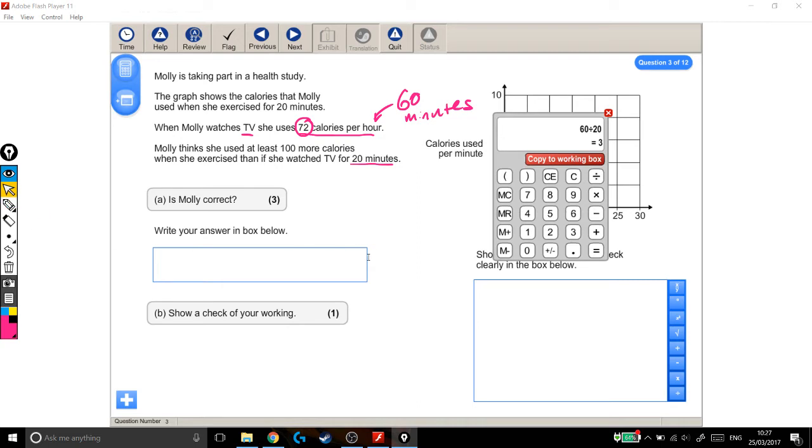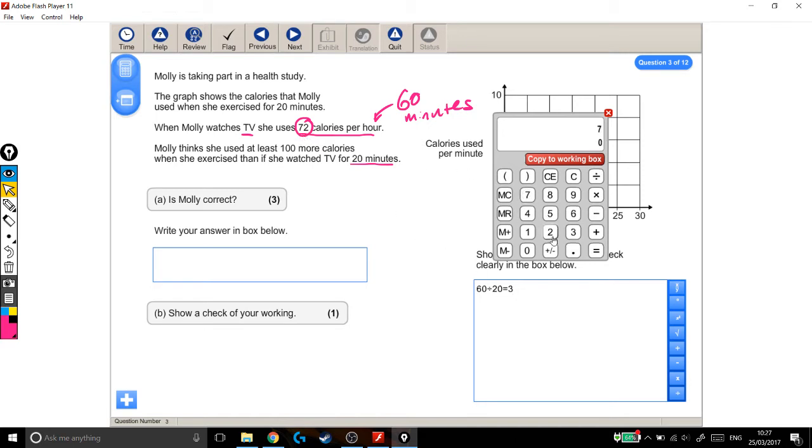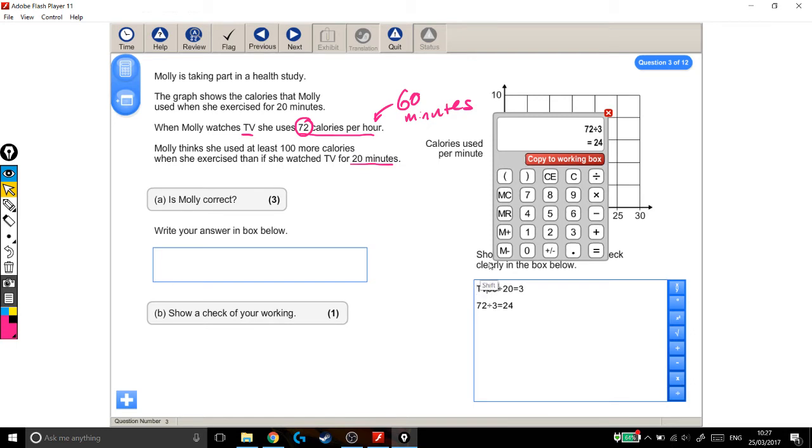So I think it's always good advice to put everything in your working out box if it's helped you. So this bit, yeah, you could have done it in your head, but I'm going to put it in the working out box anyway. So an hour is 3 lots of 20 minutes, so this is 3 lots of what she burnt for 20 minutes. So if I take that and divide it by 3, she burnt 24 calories by watching TV for 20 minutes. Copy to working box. And I'm also going to make a note for myself and for the examiner. So that's how many calories she burnt watching TV.